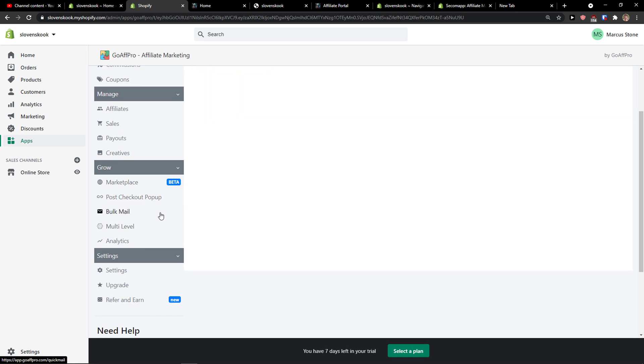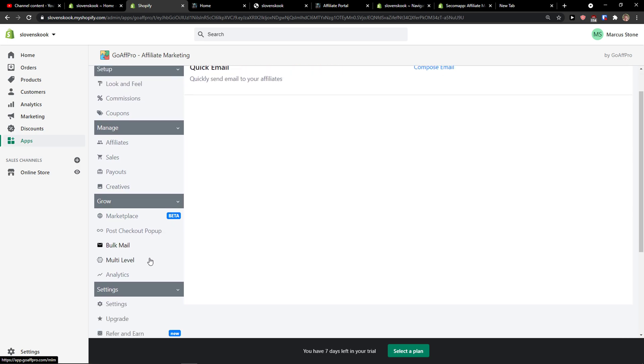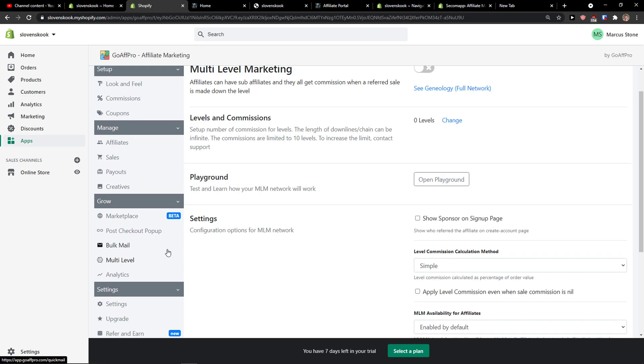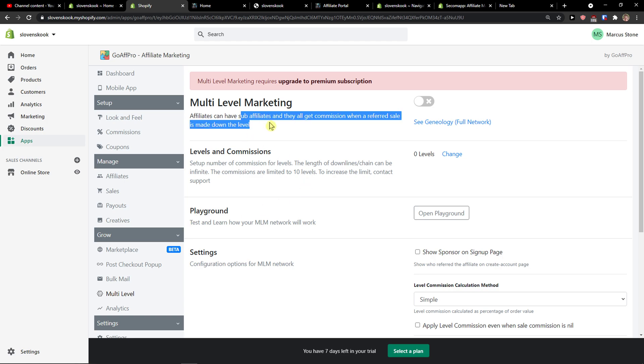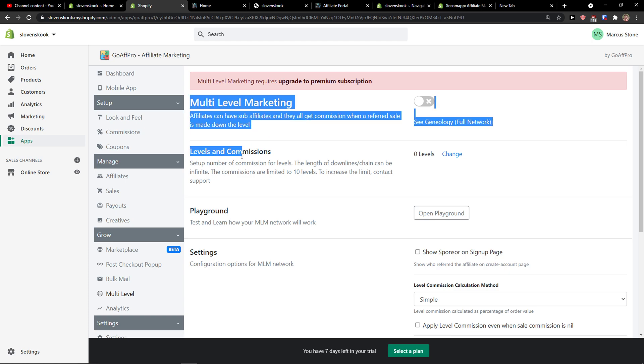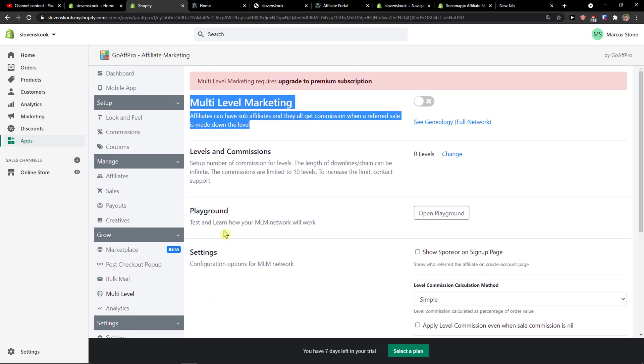Bulk mail, you can send emails. Multi-level marketing, can have sub affiliates and they will all get commission when a referral. I don't really recommend doing this. It's like I don't really like multi-level marketing in e-commerce but it's my preference. If you want to you can set it up.